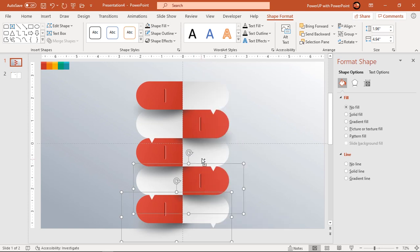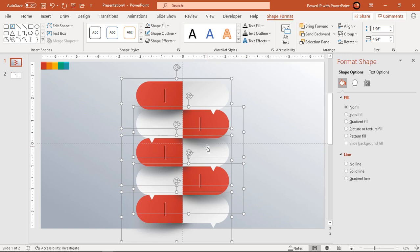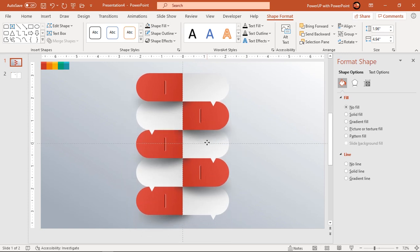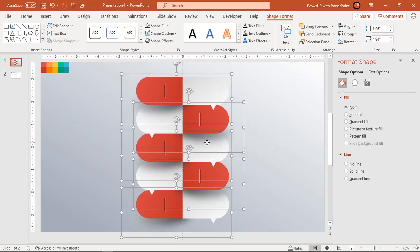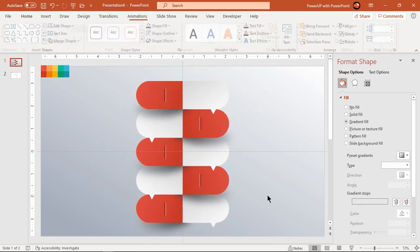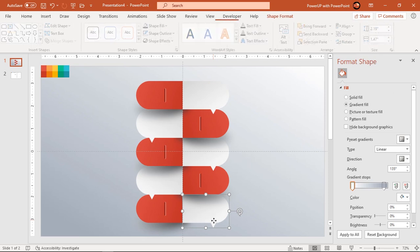Select all groups of shapes holding down the Ctrl key and align centrally to the slide. Next ungroup all shapes and subtract a rectangle shape to remove the triangle projection from the last shape.